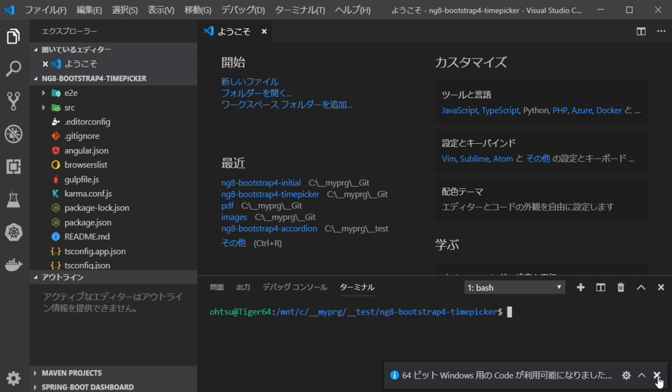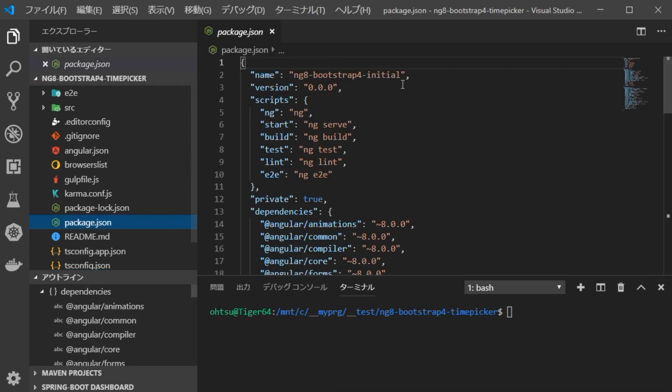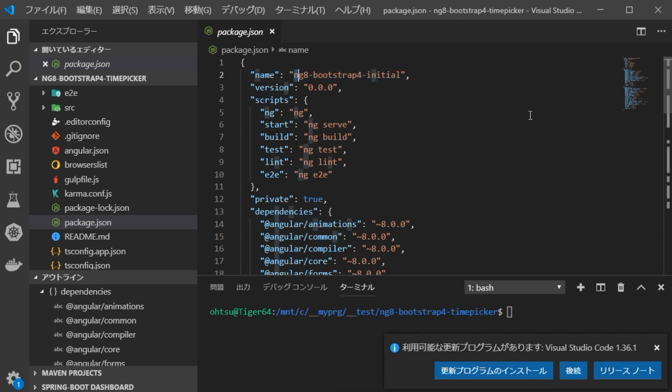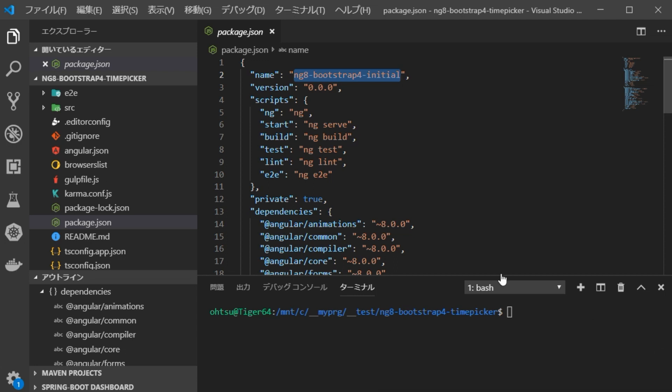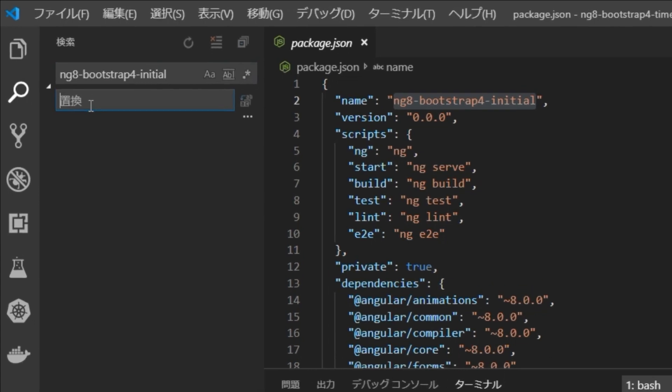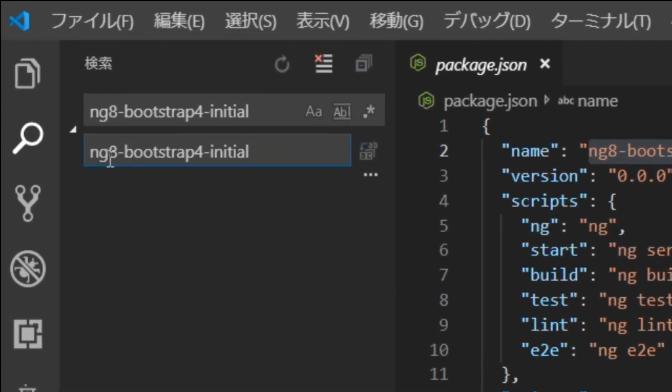Next, we are going to change the contents of the project. First, change the project name. If you open the package.json file, you can see that the project name is ng8-bootstrap4-initial. Change this to ng8-bootstrap4-timepicker. Click the search icon on the left to replace the source of the entire project.